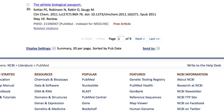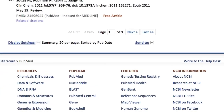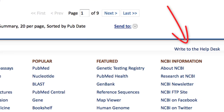If you have questions about getting full-text articles from PubMed, please use the link to the Help Desk found at the bottom of the PubMed pages.